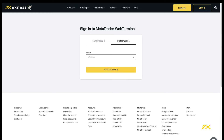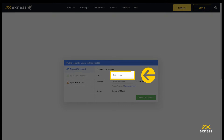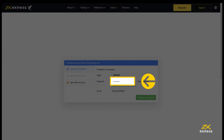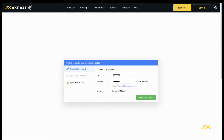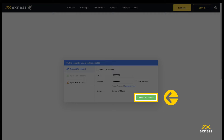Now let's look at how to log into Web Terminal with a MetaTrader 5 supported trading account. Enter your trading account number as the login, then the trading account password. The trading server can only be changed by returning to the MetaTrader 5 login tab from the previous step. Click here to login.